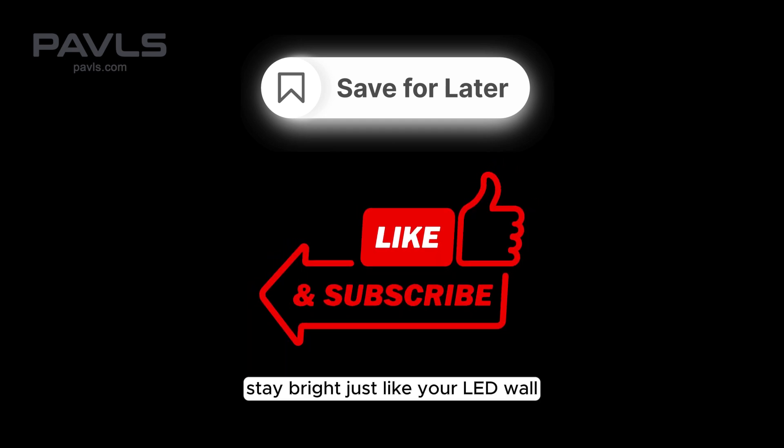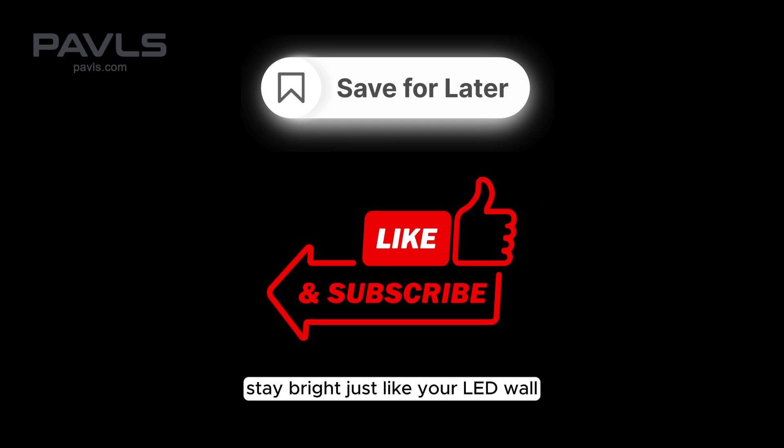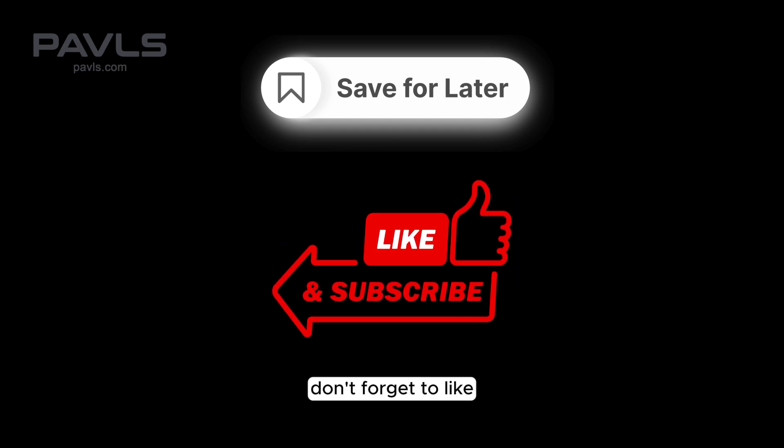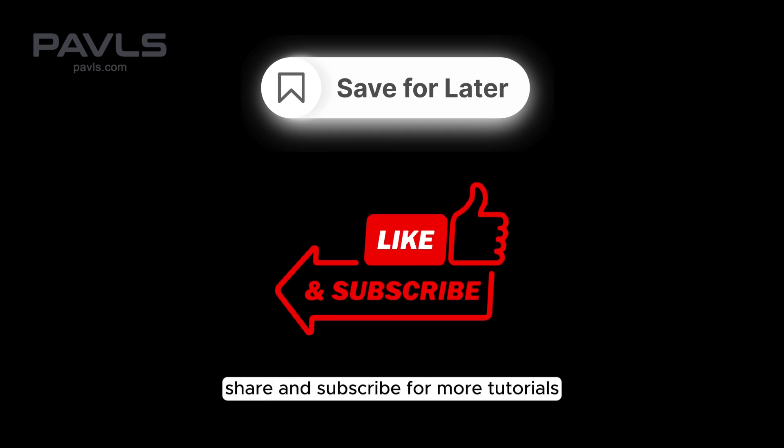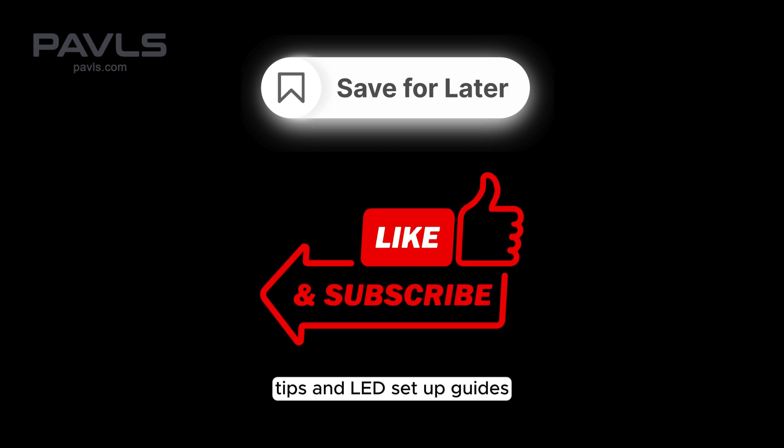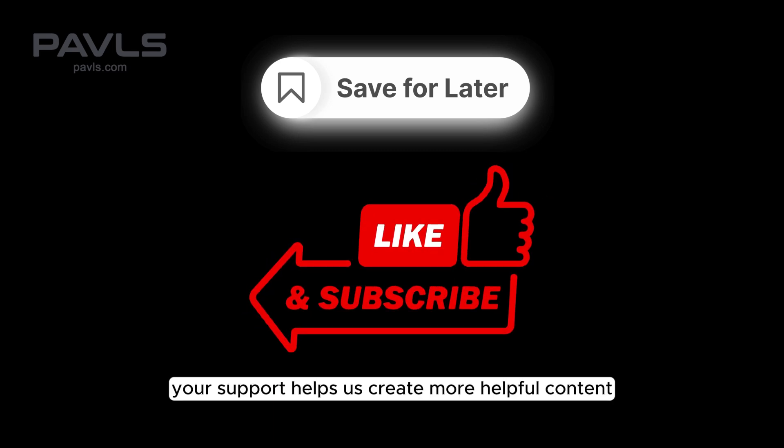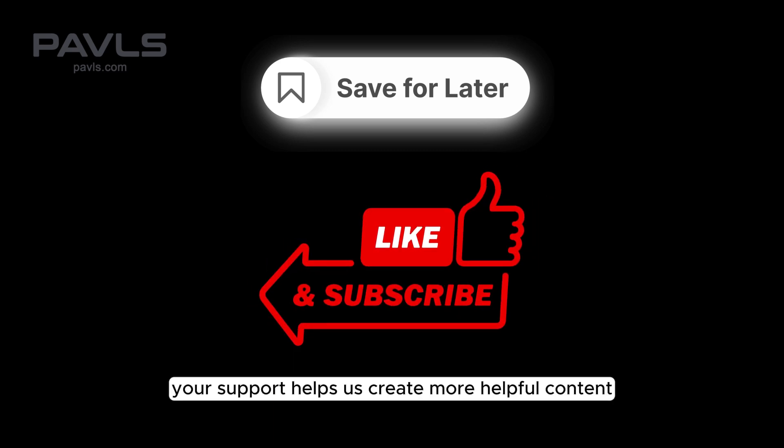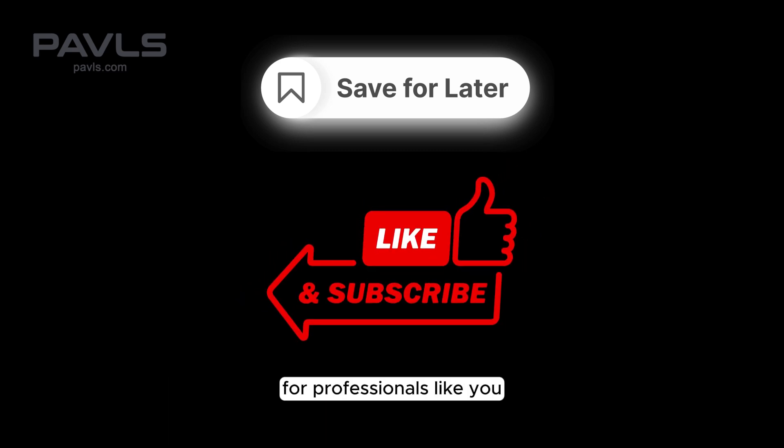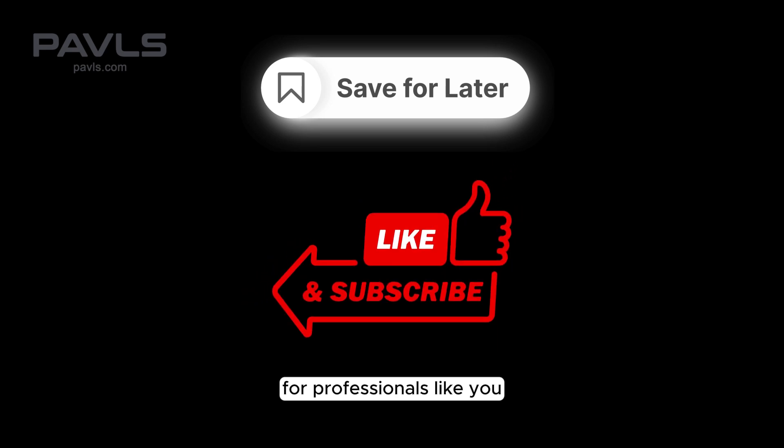Stay bright, just like your LED wall. Don't forget to like, share and subscribe for more tutorials, tips and LED setup guides. Your support helps us create more helpful content for professionals like you.